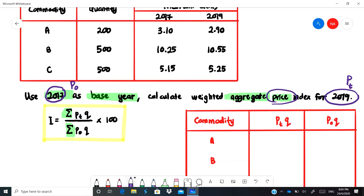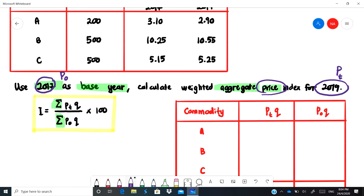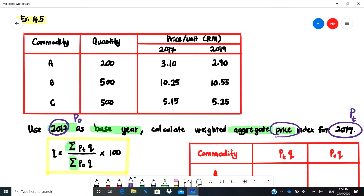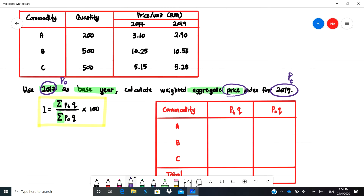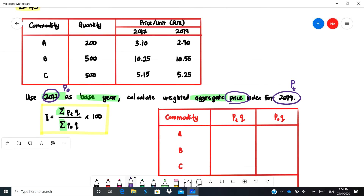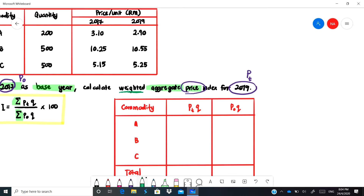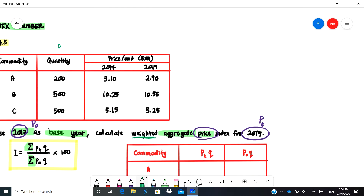The formula is given by the summation of pt·q divided by the summation of p-naught·q. Note that this is actually a weighted price index — I say weighted because it has a quantity that needs to be multiplied with the price. The question also states it is weighted, meaning you have to multiply the price together with the quantity.